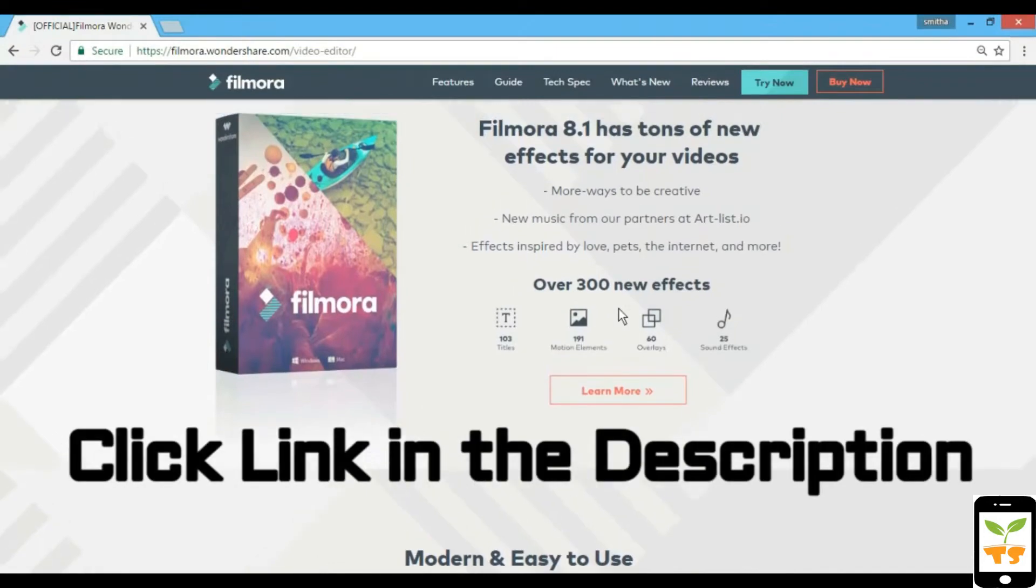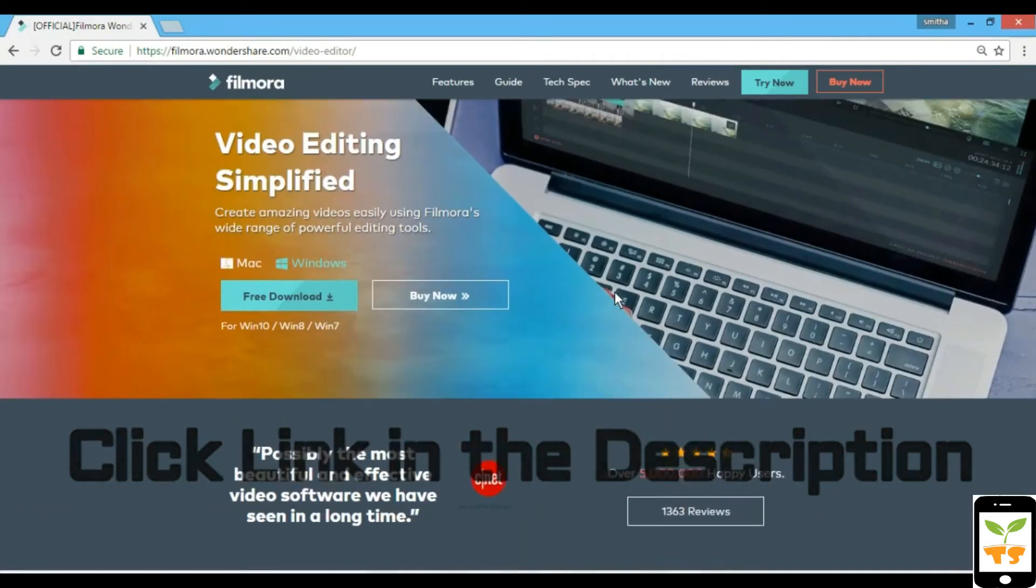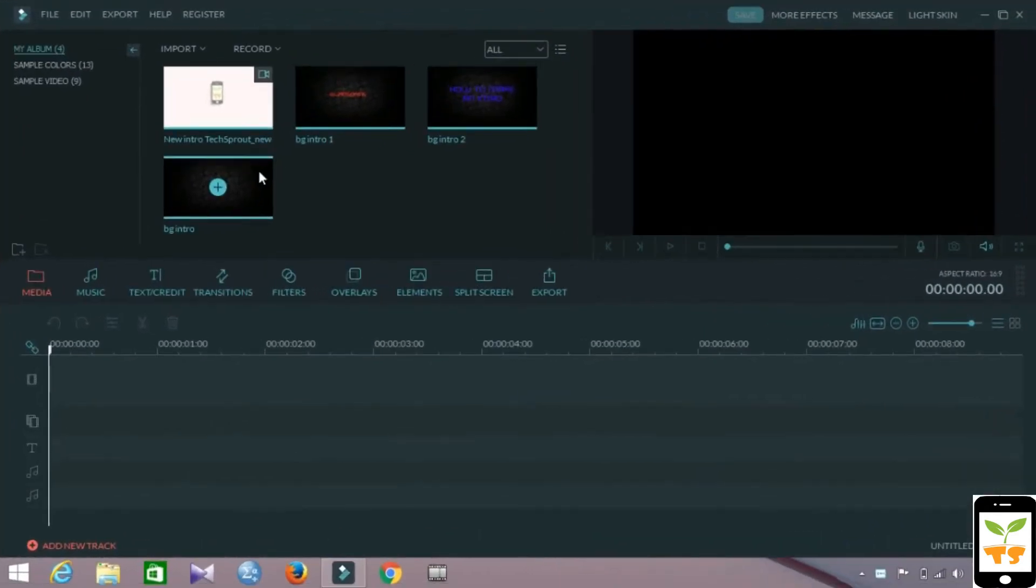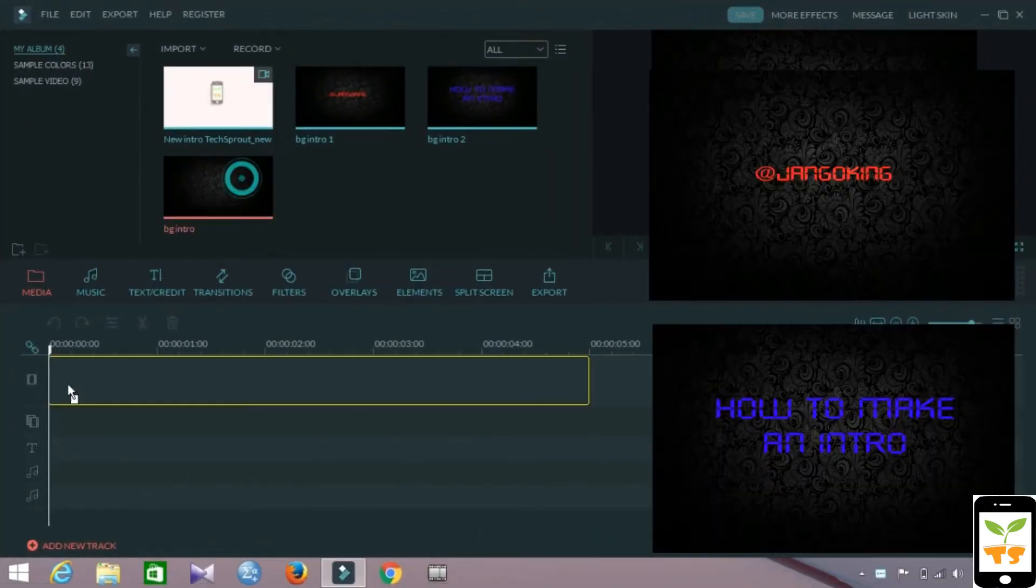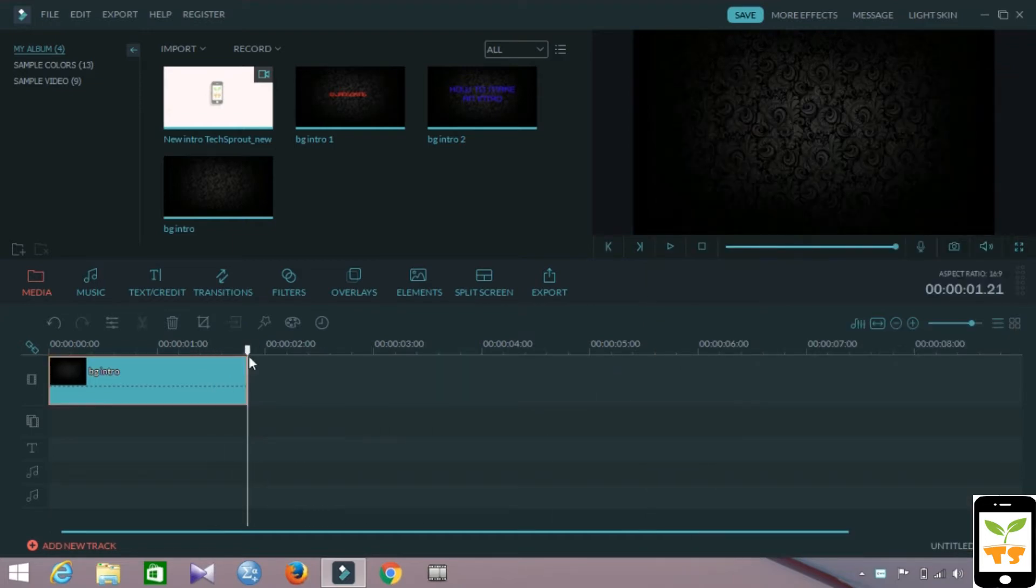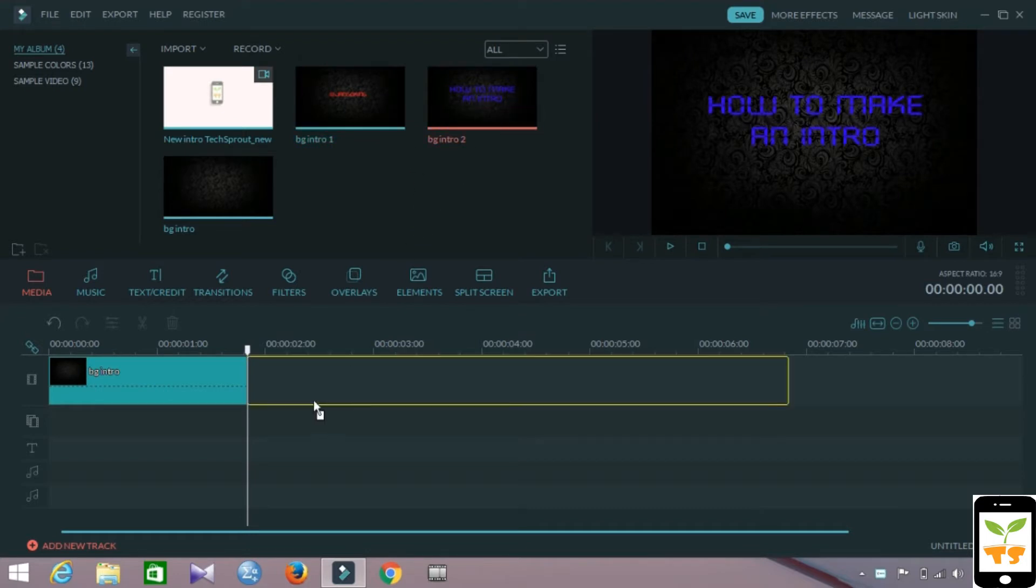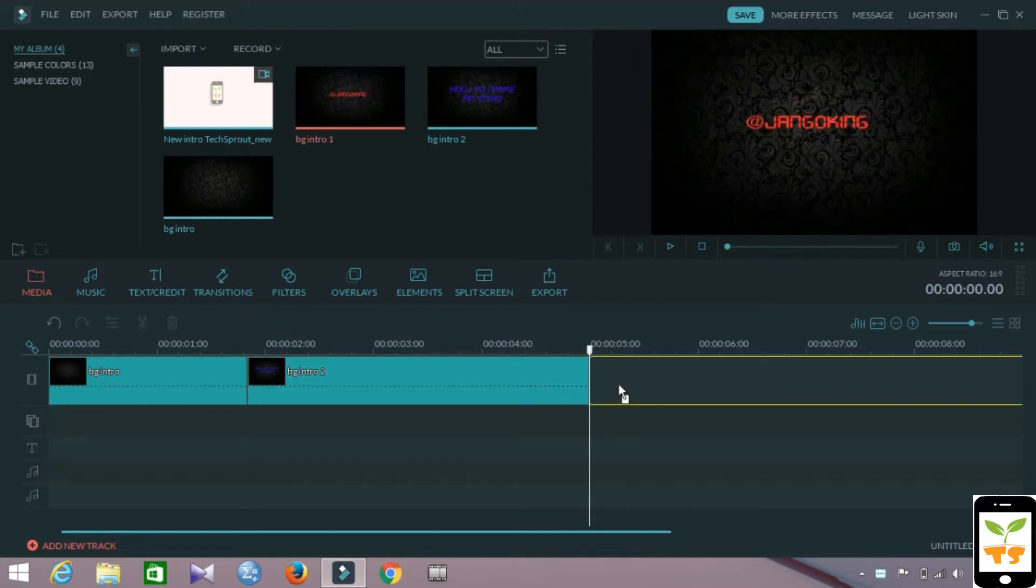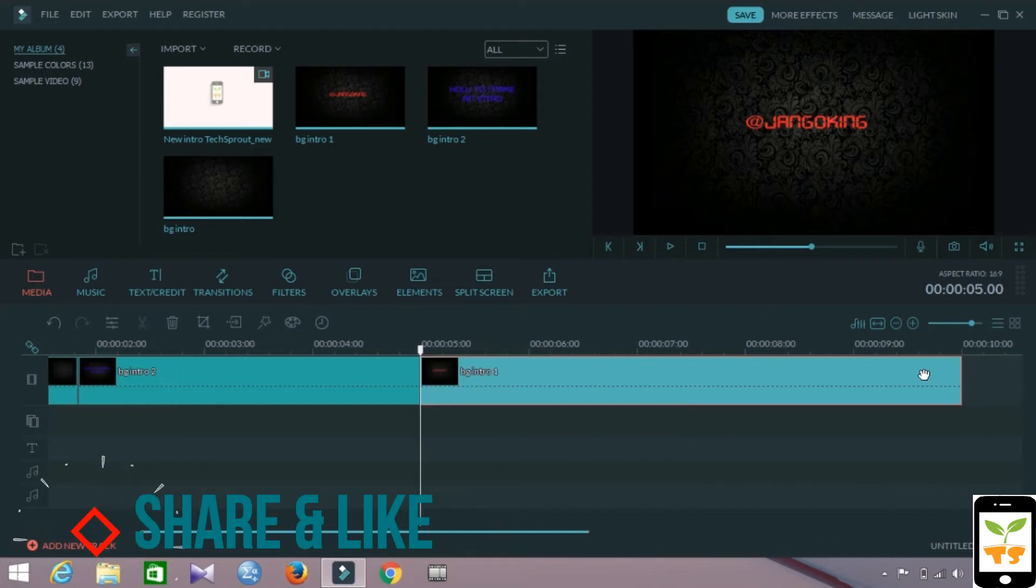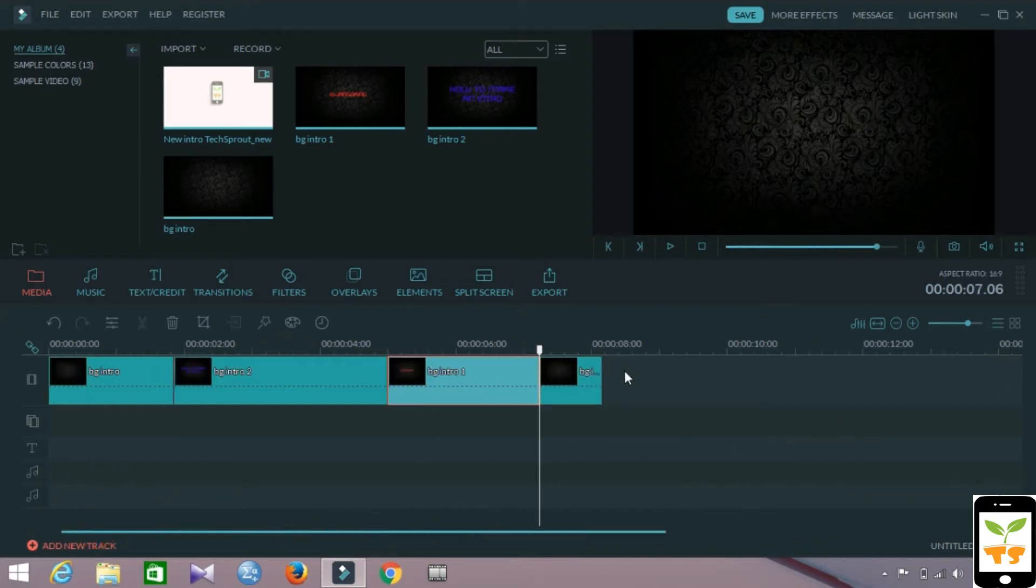Filmora is the simple video editing software from Wondershare, so check them out using the link in the description below. For this project we're gonna need two images with text already in them. I'm using two, you can use many. You have to drag and drop them below into the timeline and resize them and make them fit under 10 seconds or so, because that is the best intro length I've noticed.